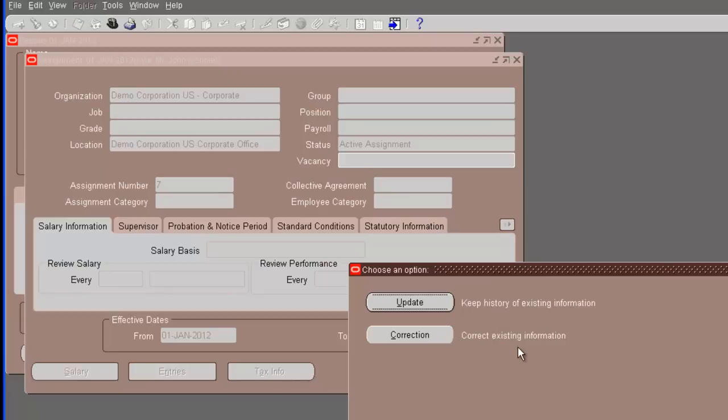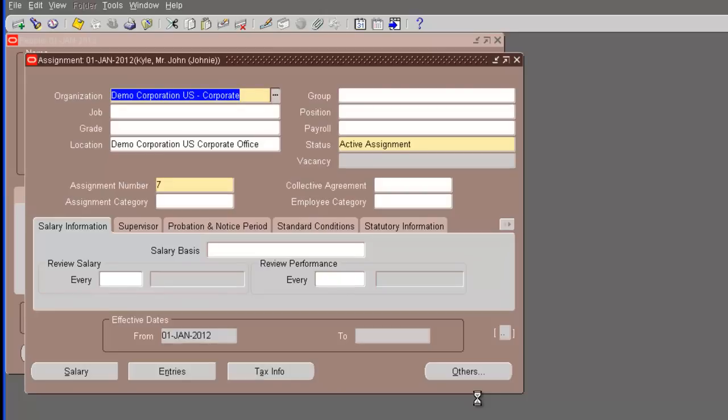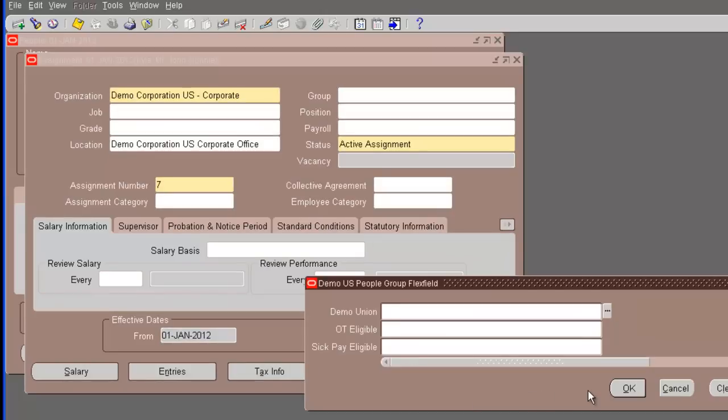An update is, if you see here, keeping history of existing information. It end dates the previous record and creates a new one. And correction corrects the existing information. Now, in this case, the record started in Oracle on the 1st Jan of 2012. We are again on the 1st Jan of 2012. So, whatever we choose here doesn't really matter. It's going to force a correction in the system.